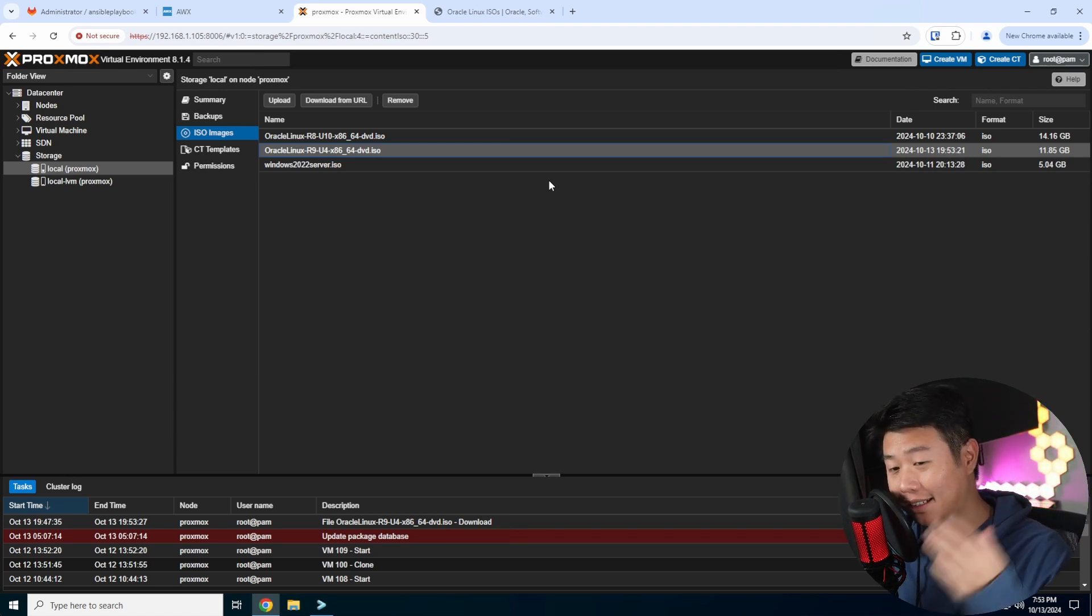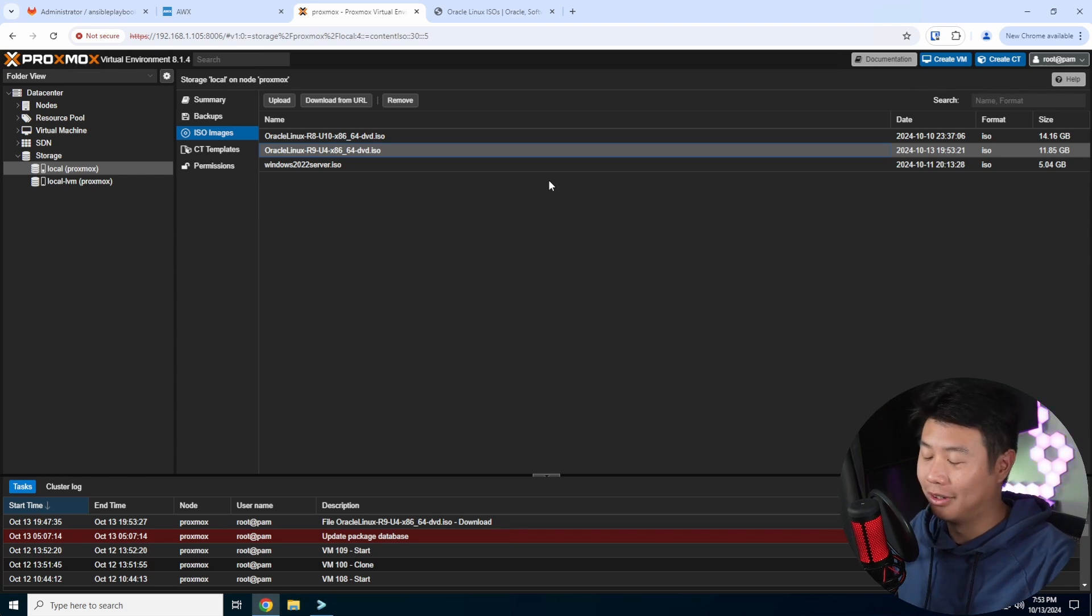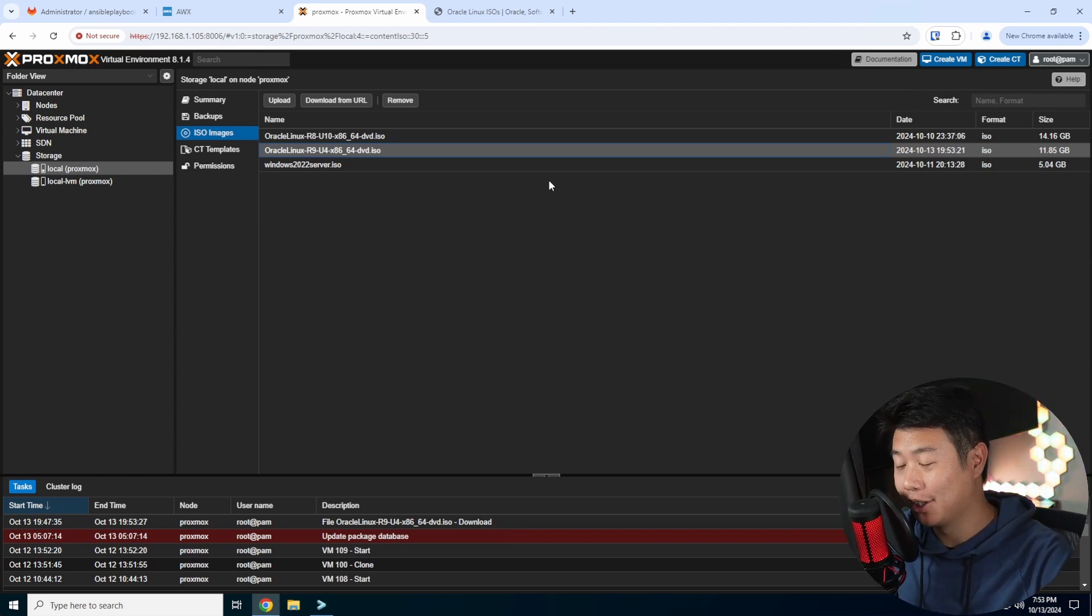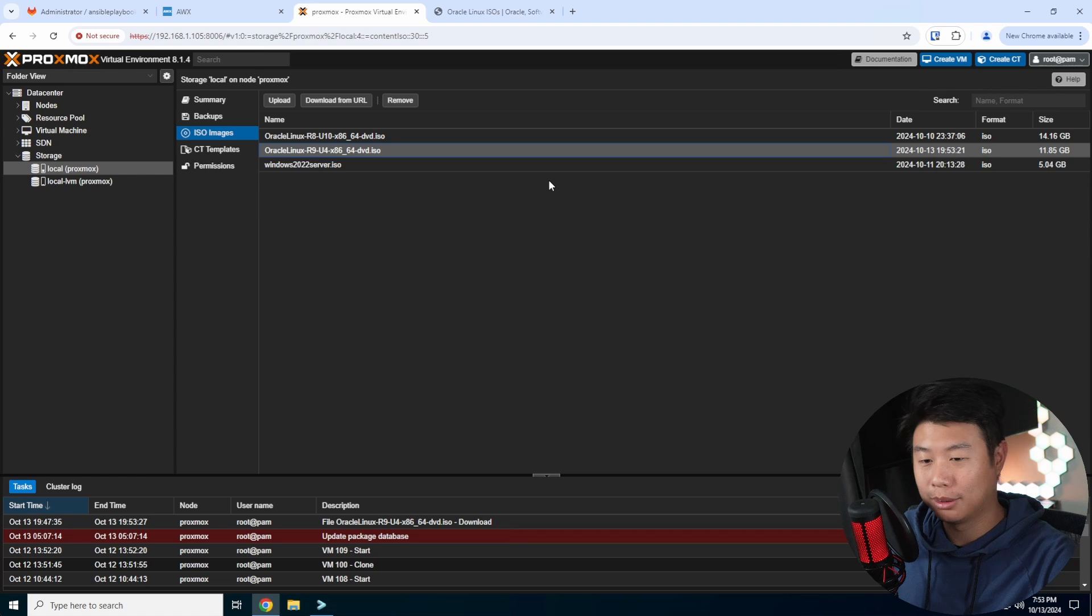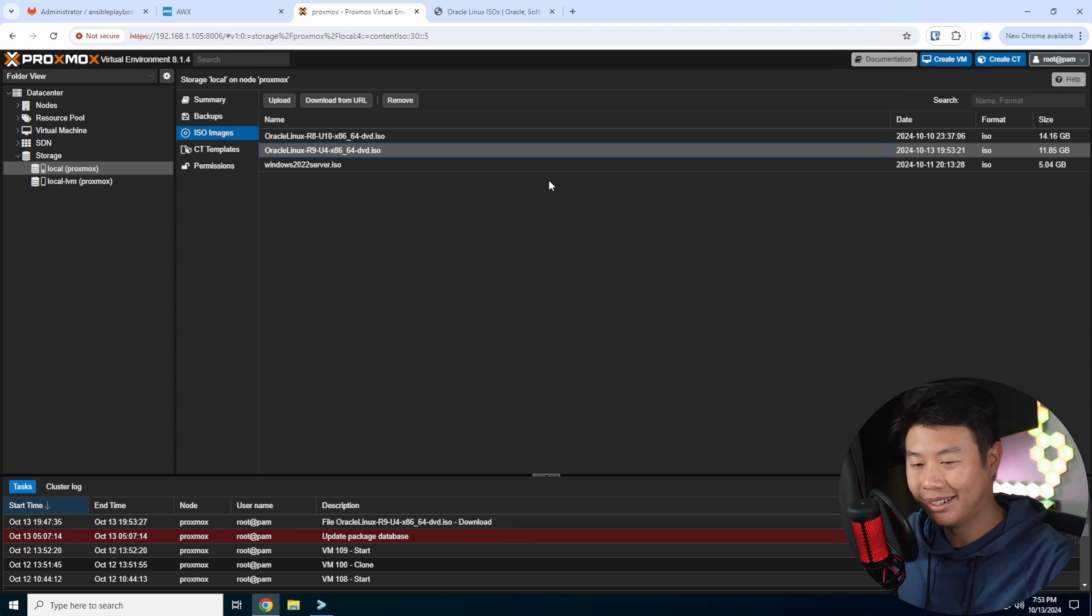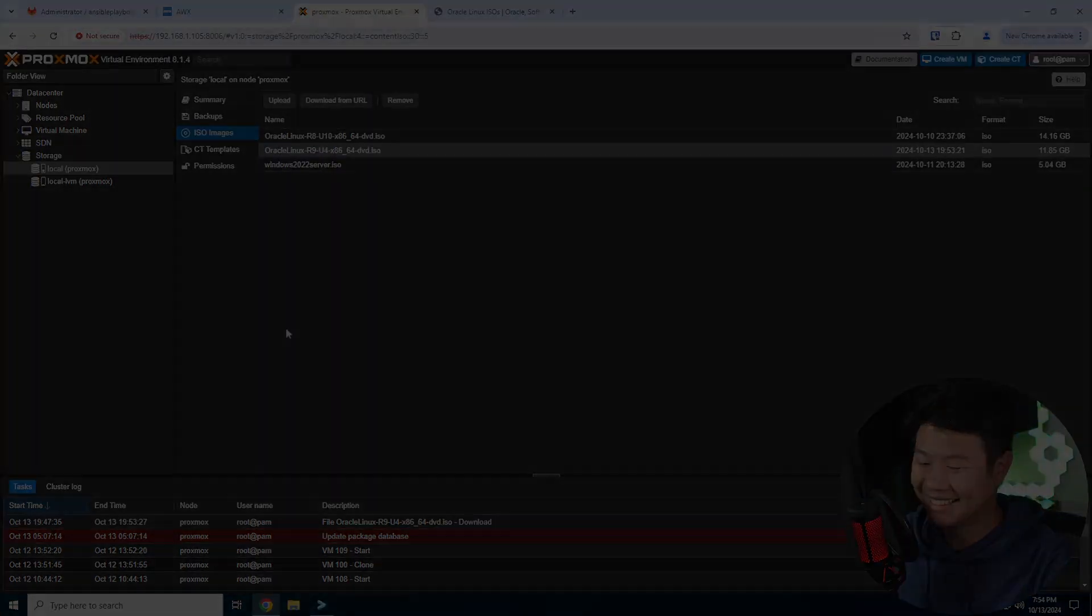That is how you download from a URL or upload from your machine to your Proxmox. If you enjoyed the video, please leave a like, comment, subscribe, and we'll see you guys in the next video. Bye!